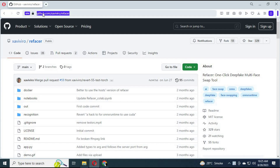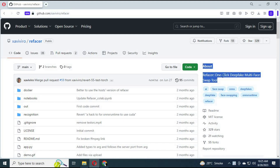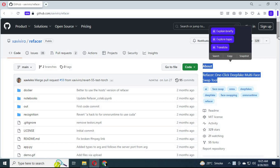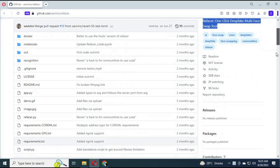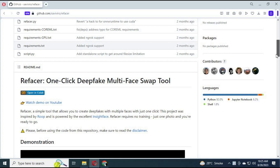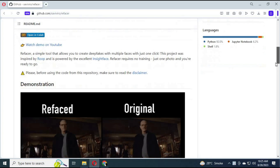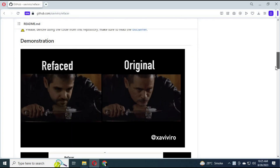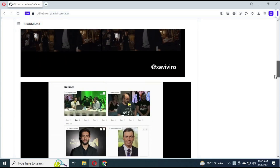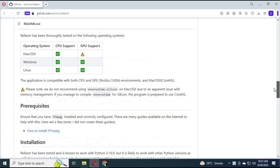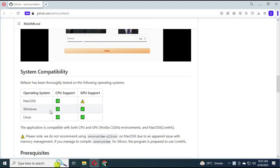To use ReFacer, click on the GitHub link in my description. ReFacer is an amazing AI tool to swap multiple faces accurately in one video. You can use its Colab, but Colab has limits and takes a very long time. ReFacer is available for both GPU and CPU and Linux.